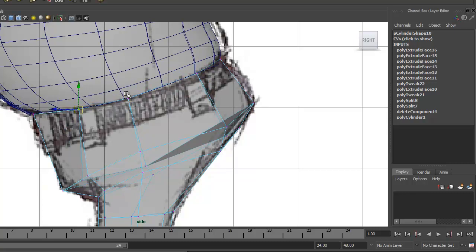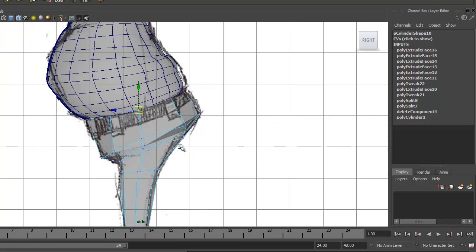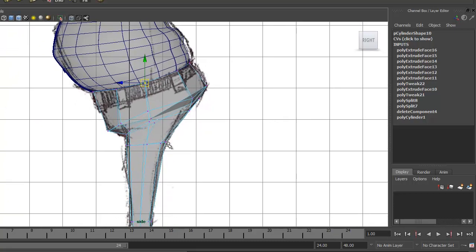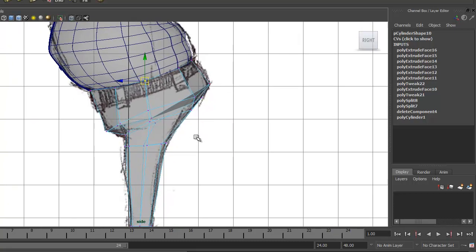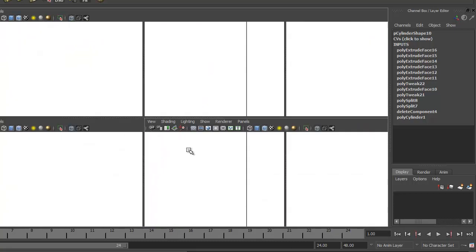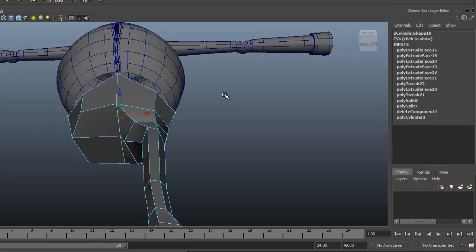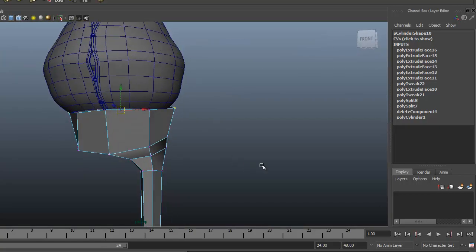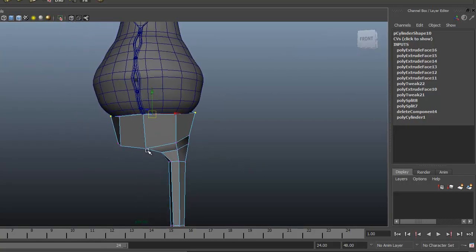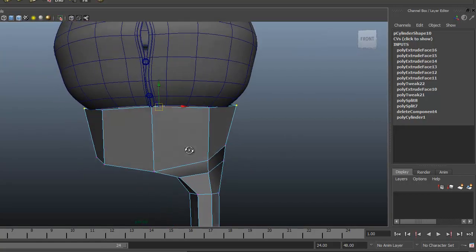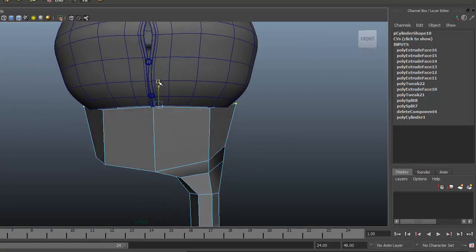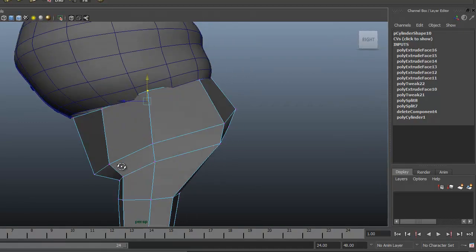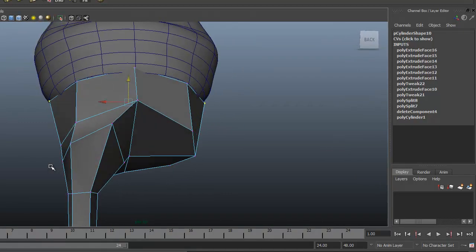Pulling that back — okay, that looks pretty good. Let's come out here and take a look at it in our perspective view. We'll pull these up a little.